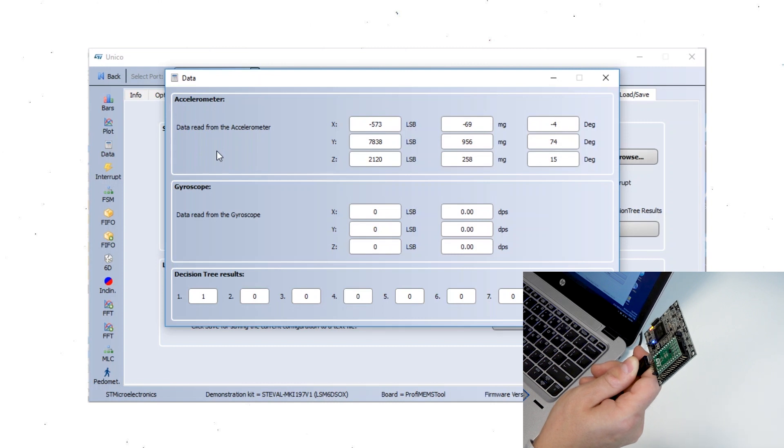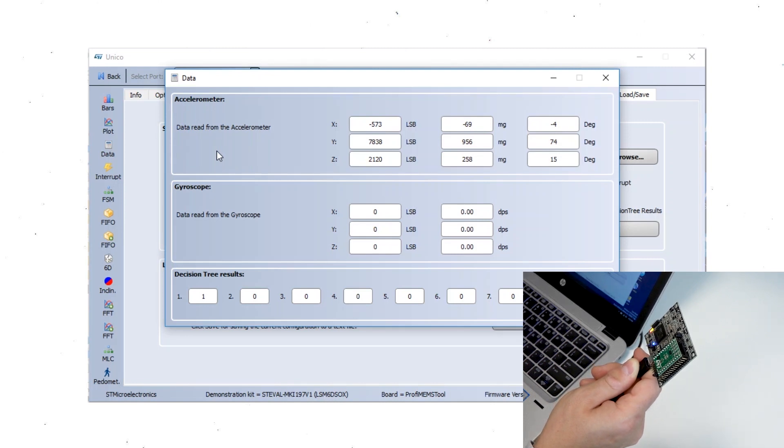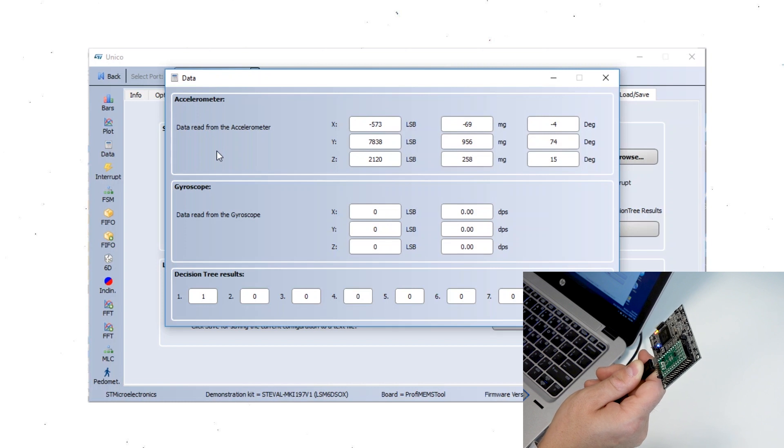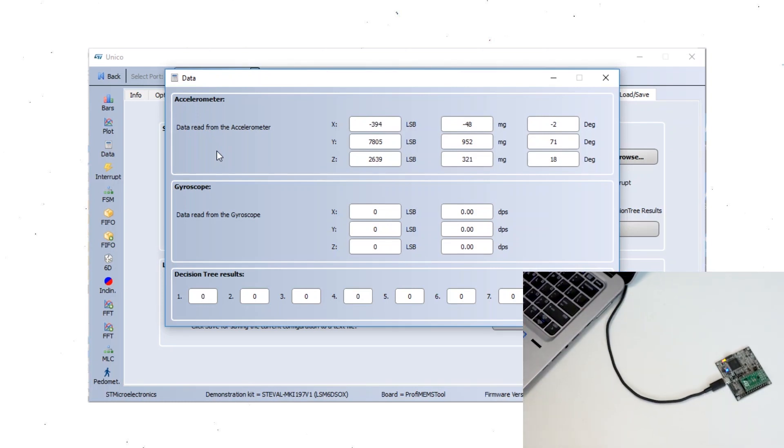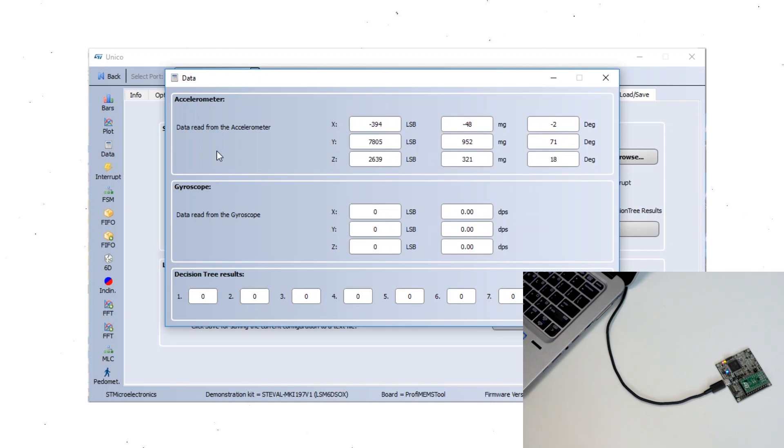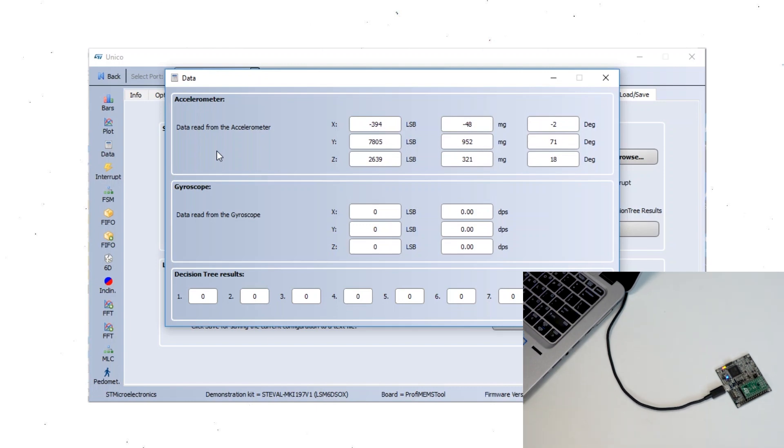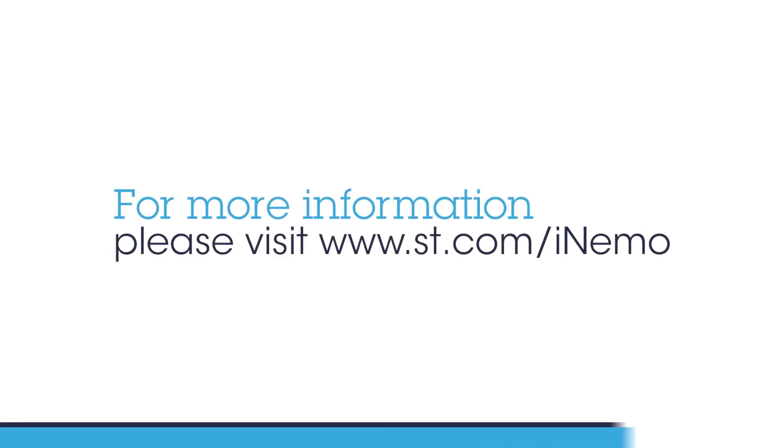This shows an easy example that enables infinite possibilities with the machine learning approach. Application notes and more examples are available on our website. Thank you for watching this session. For more information visit www.st.com. Thank you. Have a great day.